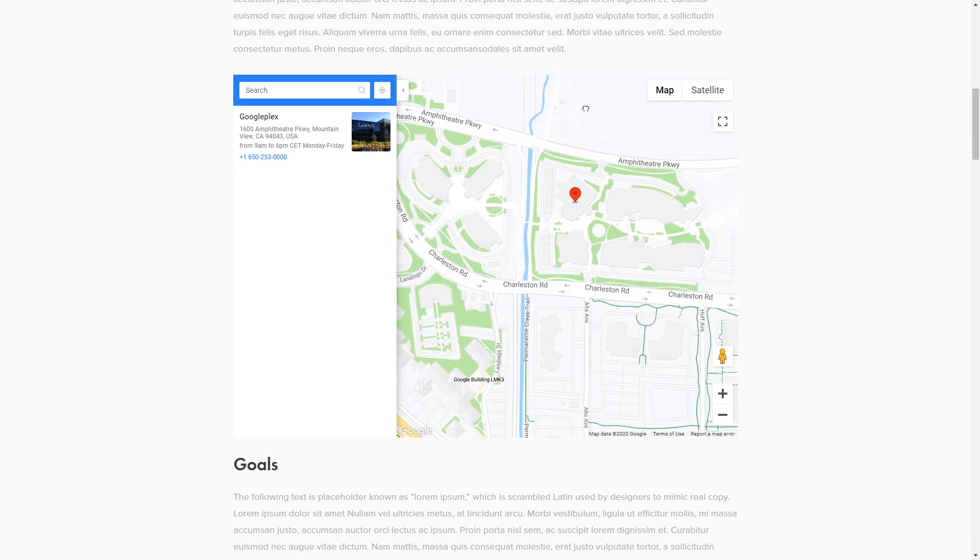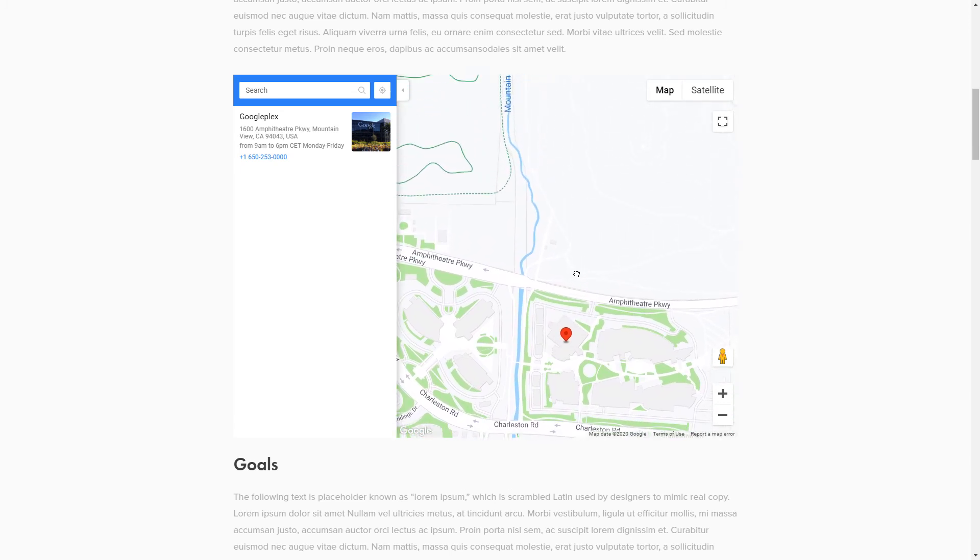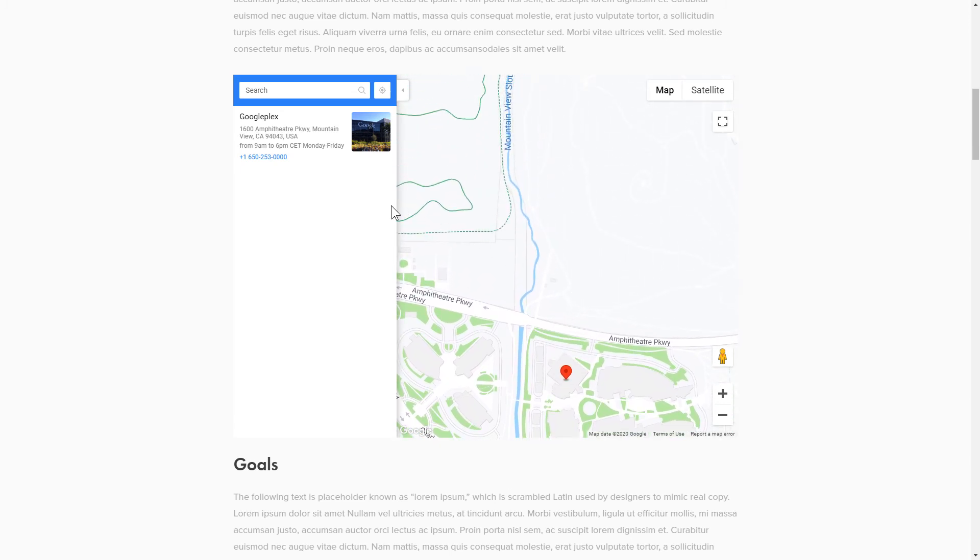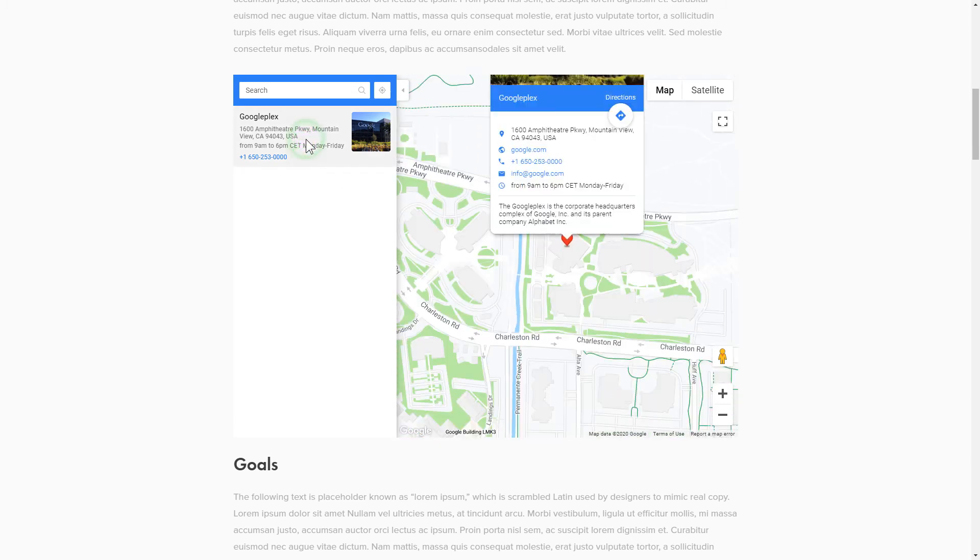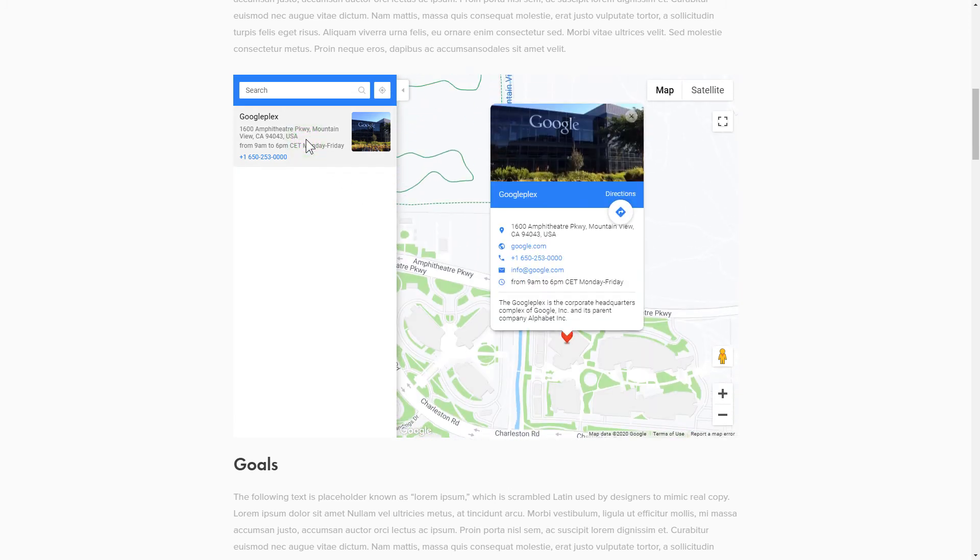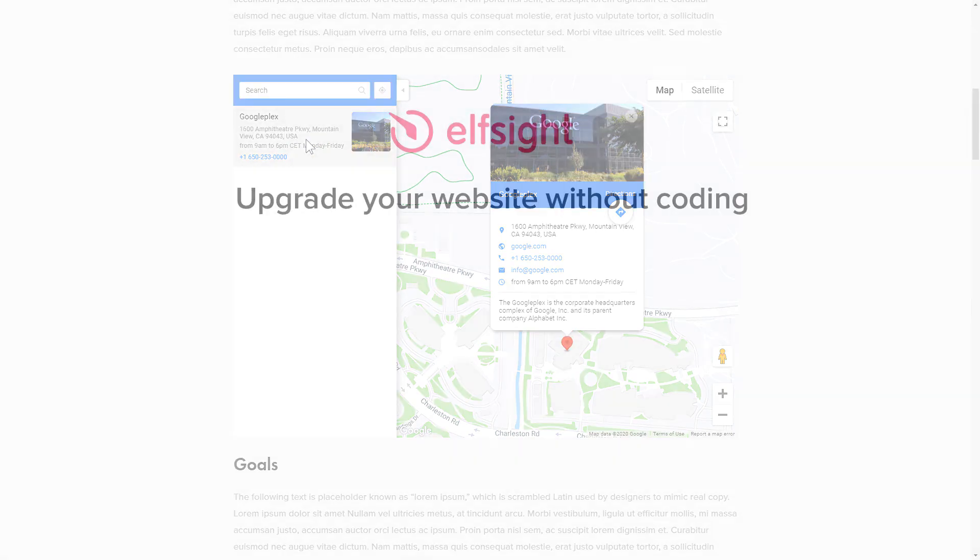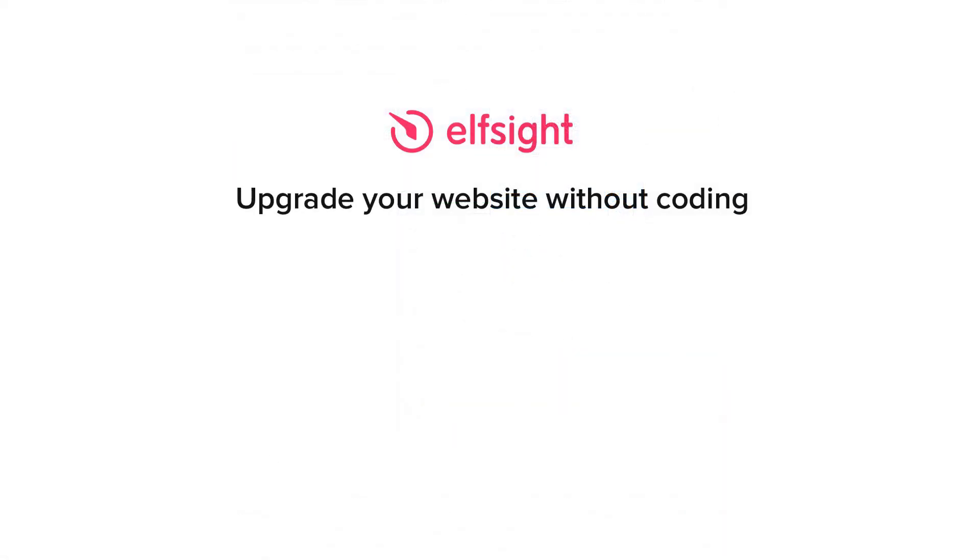But if anything goes wrong at any stage, message us at support@elfsight.com. Also, we've got tons of cool and exciting widgets and you're very welcome to try them out for free. Just click the link in the description. Thank you for watching this video. Enjoy your day!